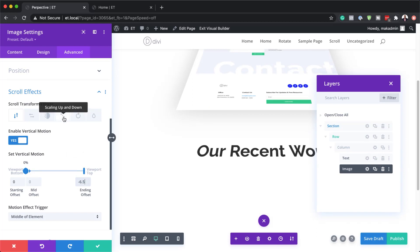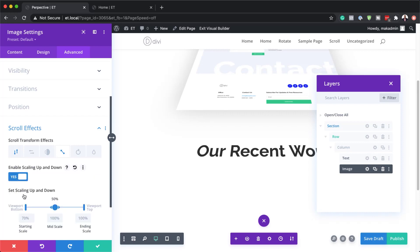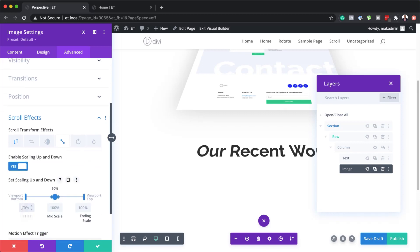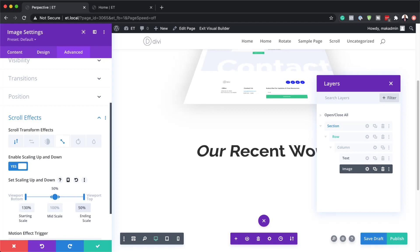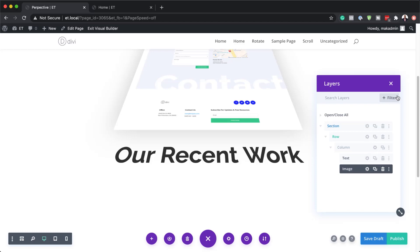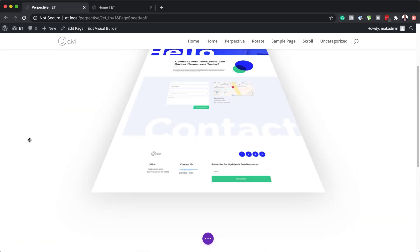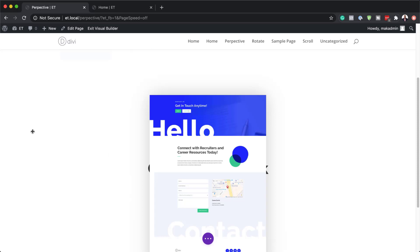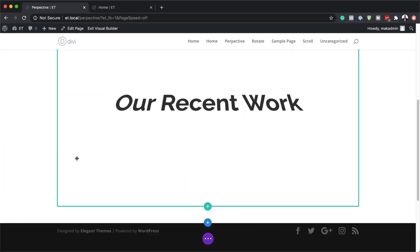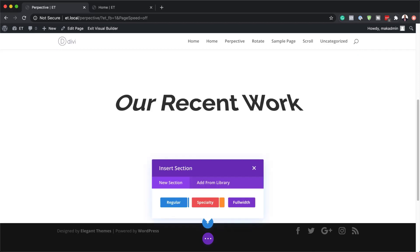Next I'll add scaling up and down for the image as well — activate it, set the starting scale to 130%, the middle to 100%, and finally 50%. Let's save and do a quick preview. We'll do a full preview once we've designed all three designs. Moving on, let's head over to part two where we're adding 3D rotation and motion to images in their columns.